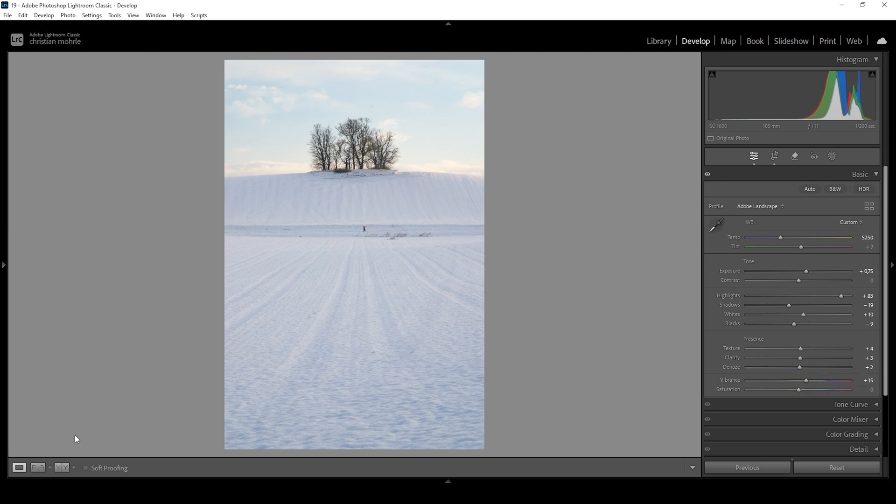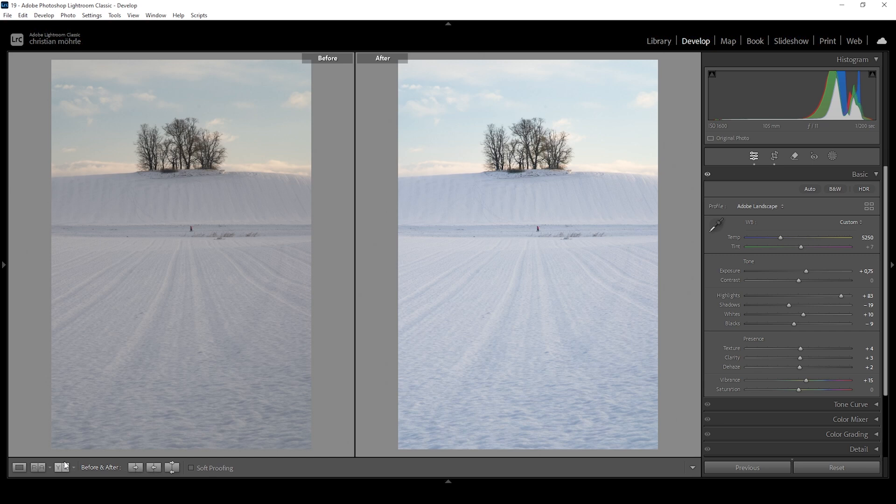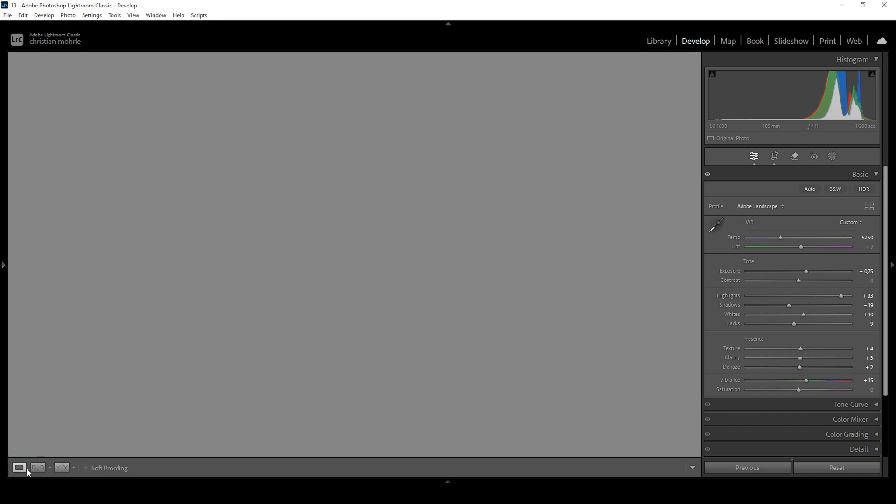Let's compare to before real quick. Exposure wise, this image is much better already. Also the colors look much better in my opinion. But now let's take a look at that custom vignetting effect.